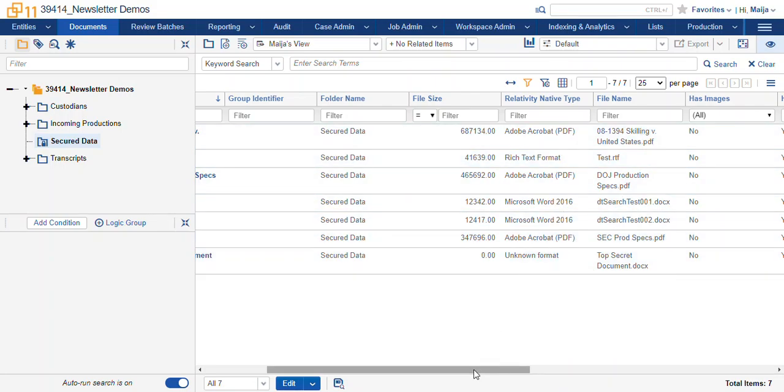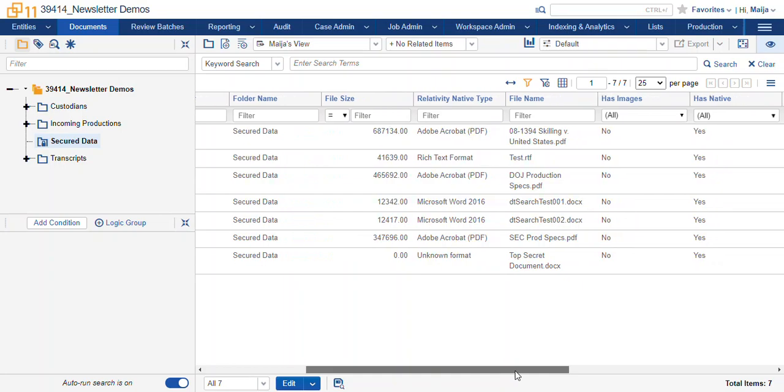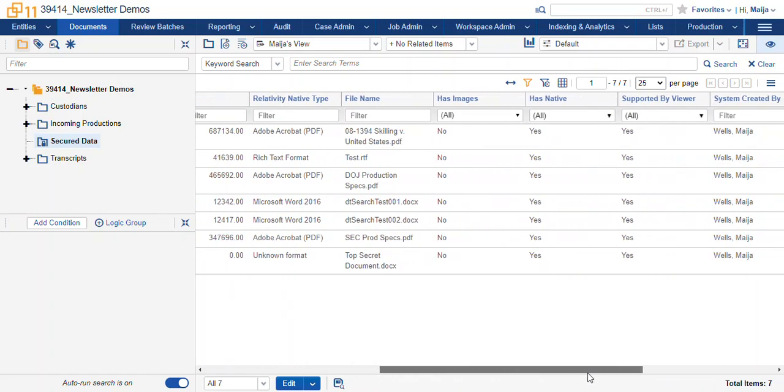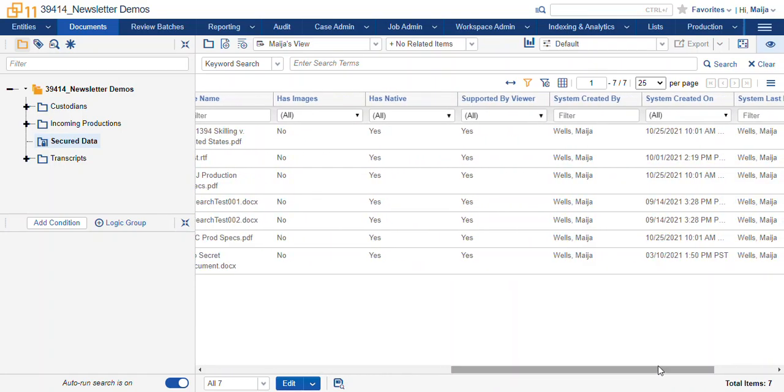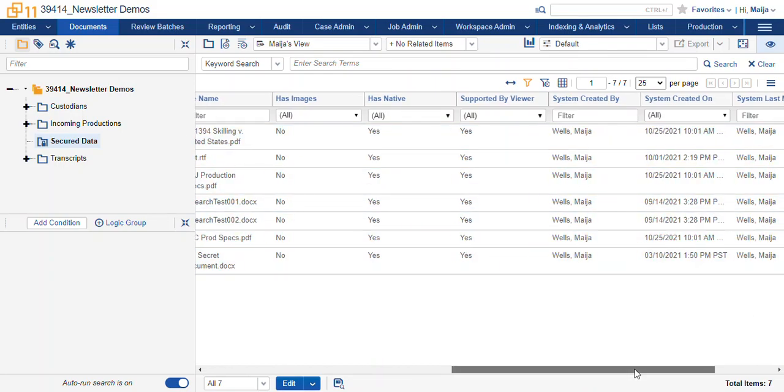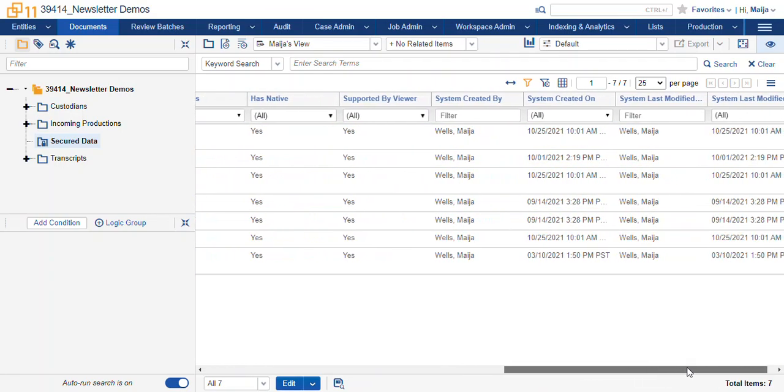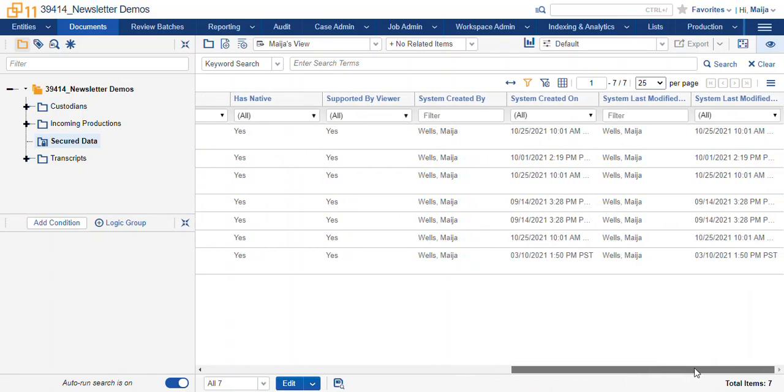We also get extracted text which isn't in this view but is available within the document. And then the remaining fields here that you see are the system generated fields to tell you when a document was uploaded and by whom.